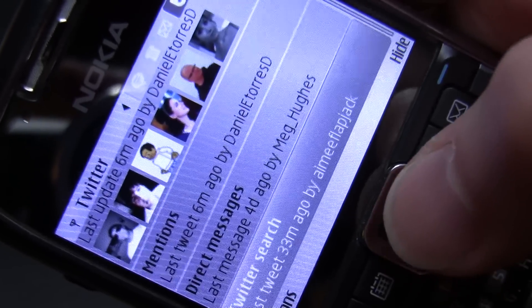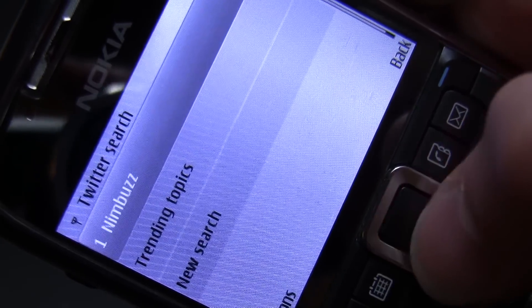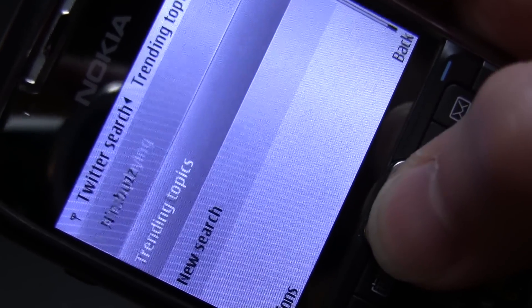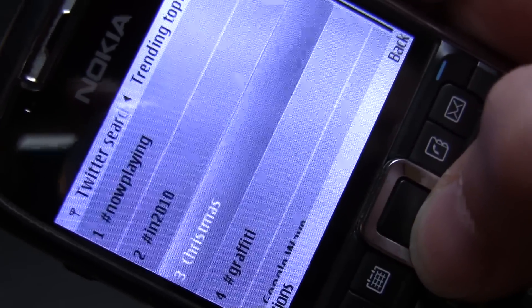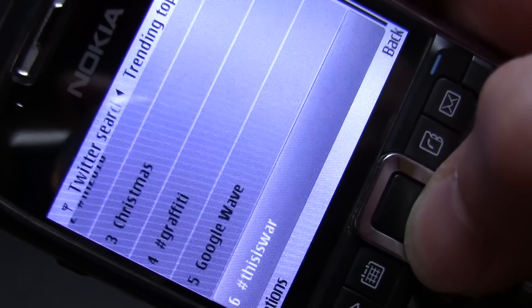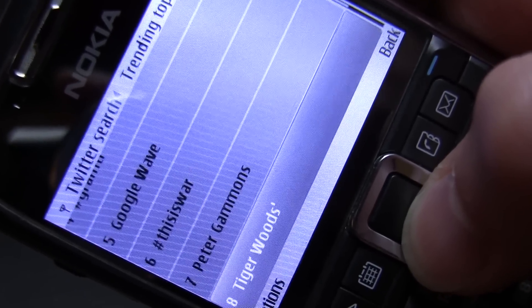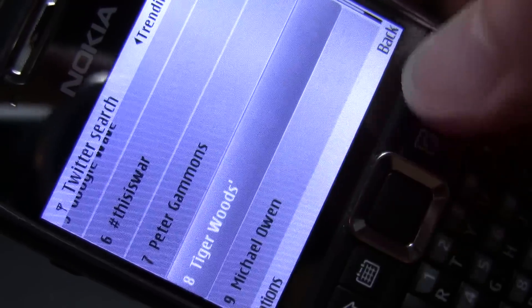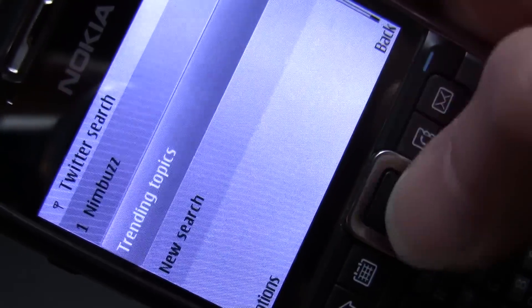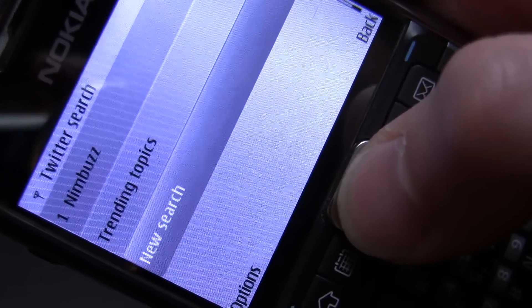And last but not least, and this is super sophisticated, is the Twitter search, where I can either check the trending topics of right now — everything that's going on in Twitter and that's hot. Tiger Woods is there.